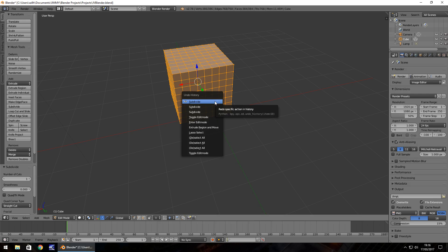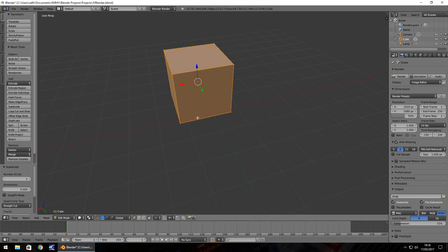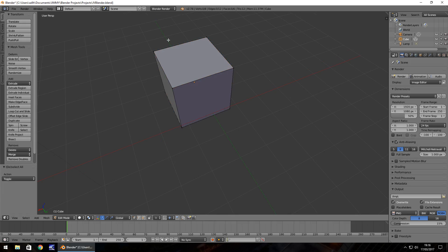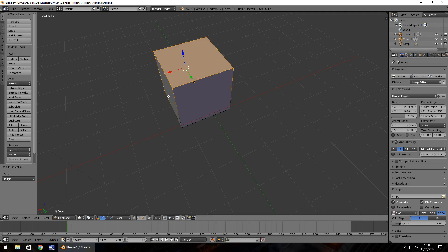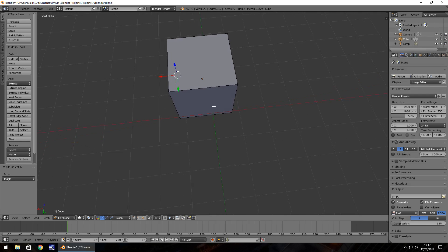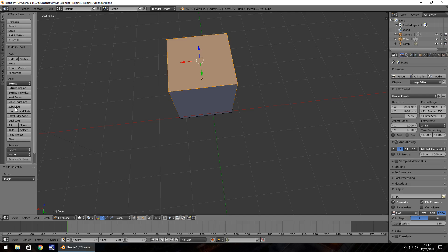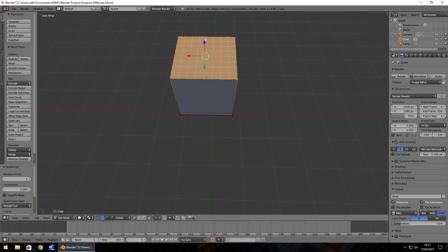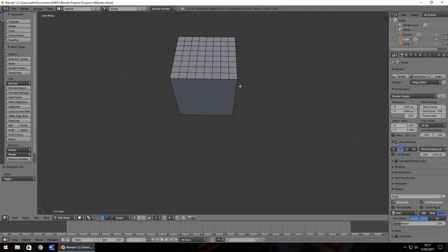Press Ctrl+Alt+Z to open undo history and click on Toggle Edit Mode to undo all the subdivides. Now press A to deselect all vertices, hold Ctrl, and draw around just the top vertices we want. Hold Ctrl and right-click to deselect any accidentally selected ones. Press A again to make sure nothing is selected, hold Ctrl, draw around the vertices, then click Subdivide twice.